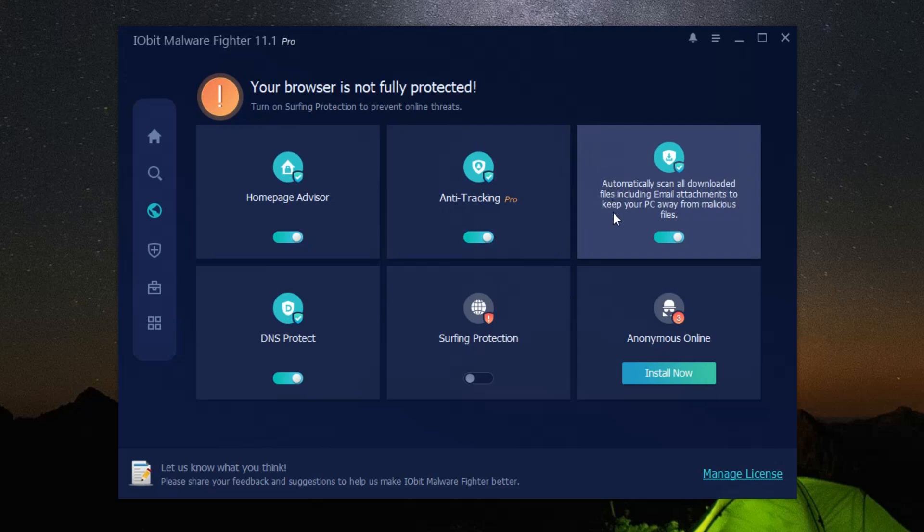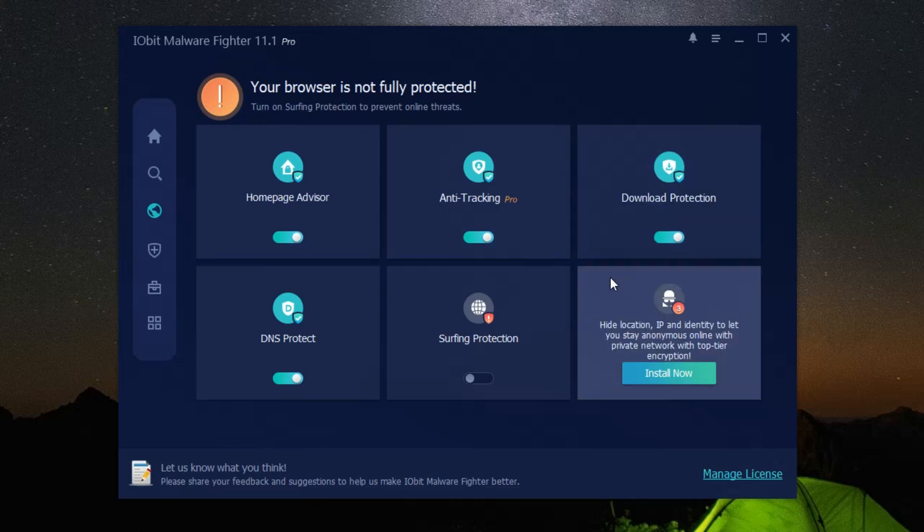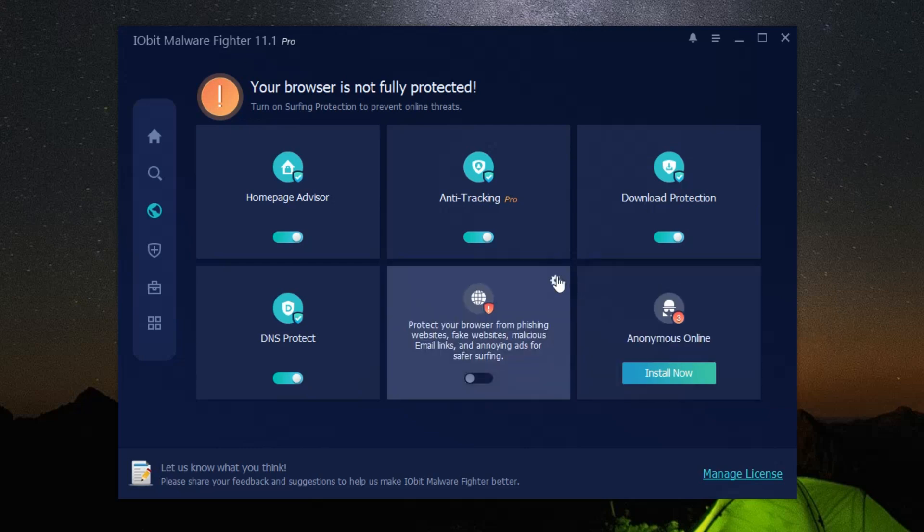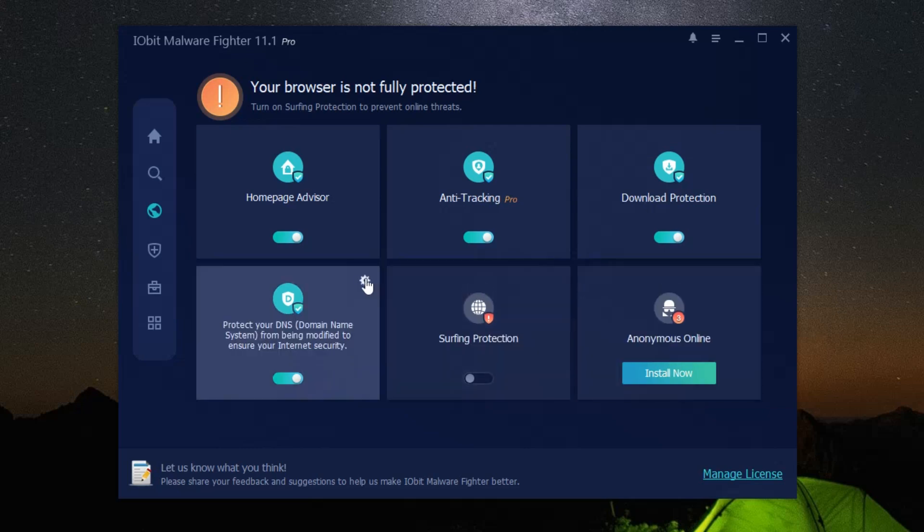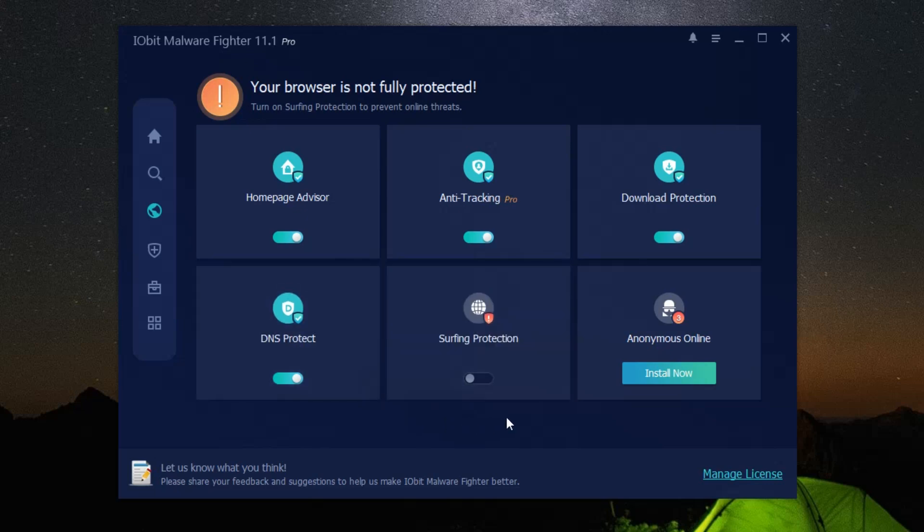Privacy is another area where iObit malware fighter shines. In a time where data breaches are all too common, it offers solutions such as data encryption and password protection. Your personal information stays personal, just the way it should be.